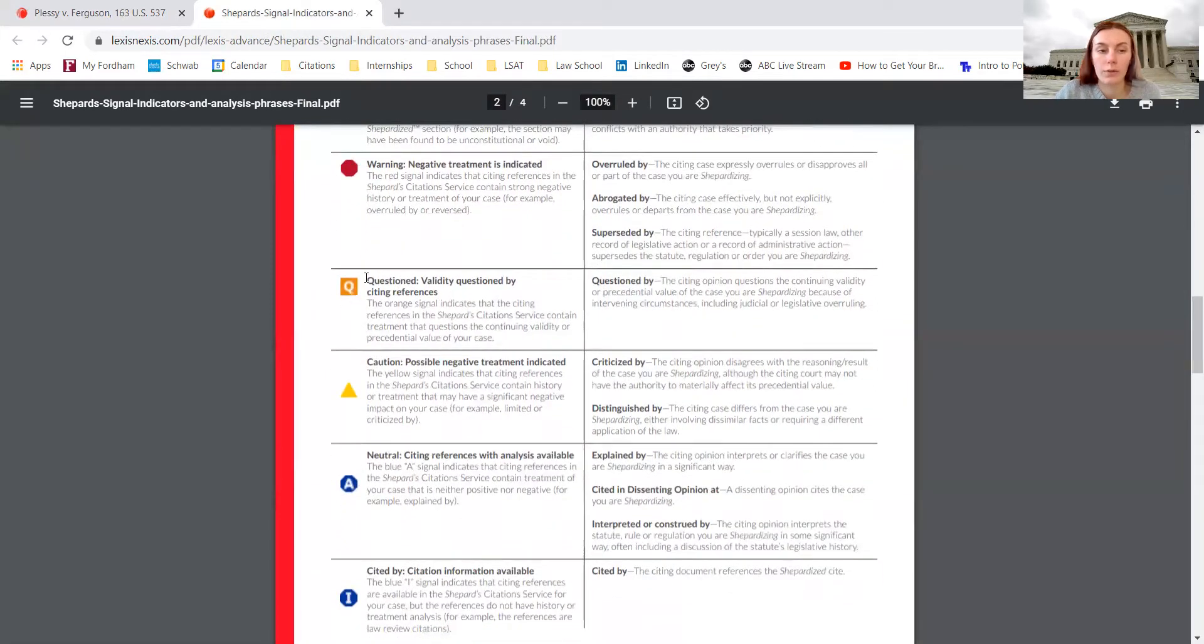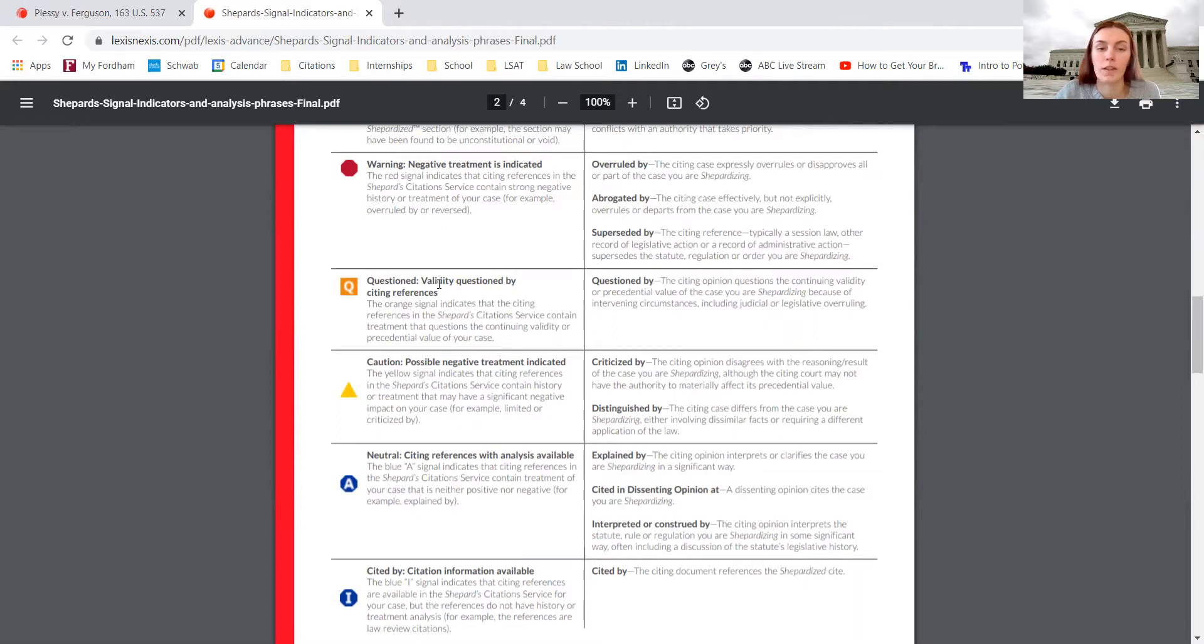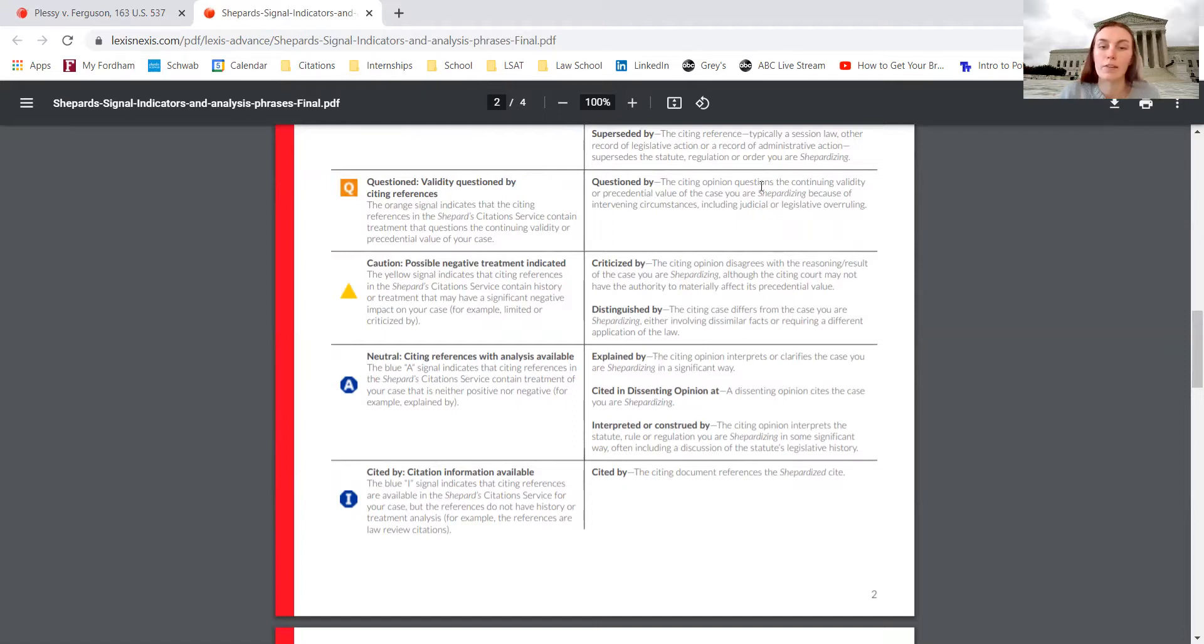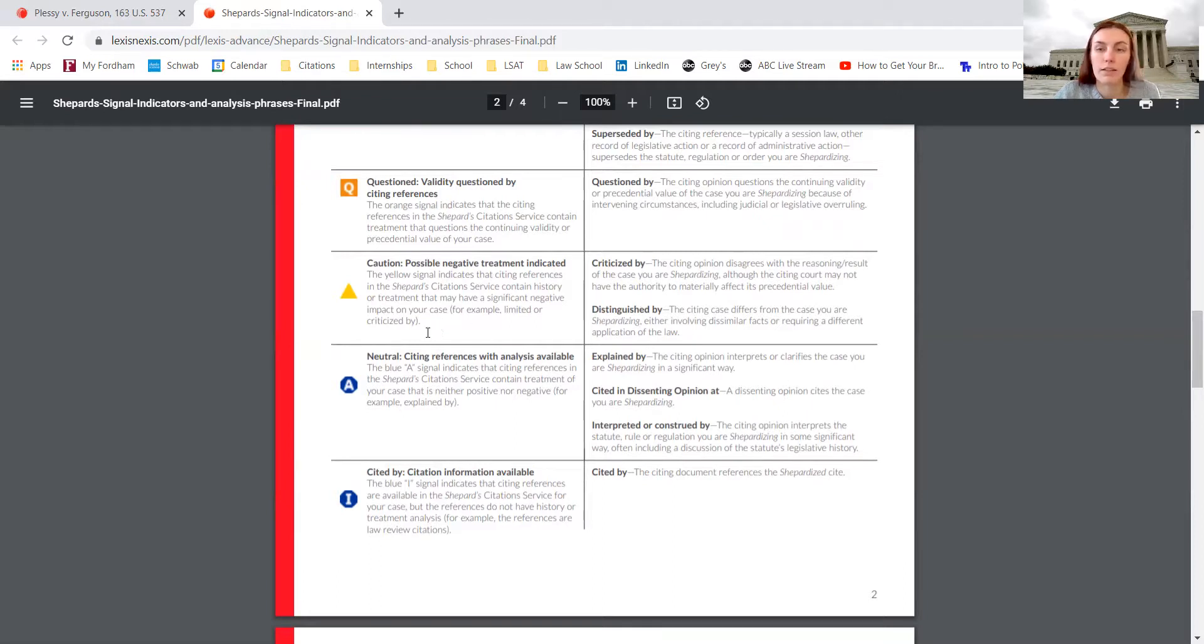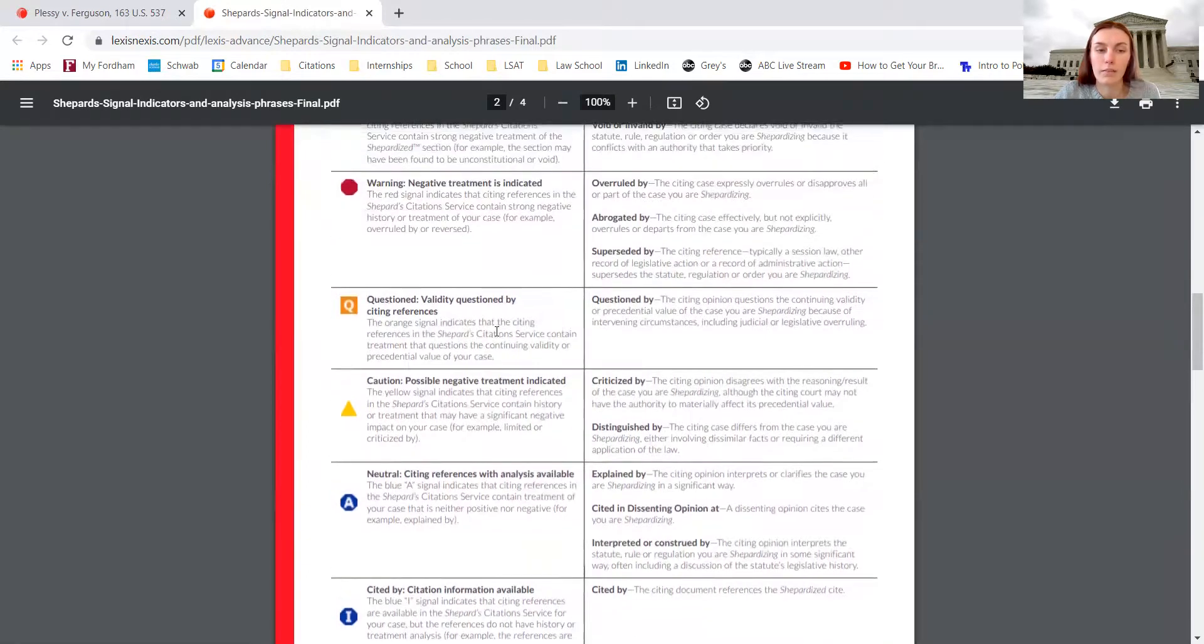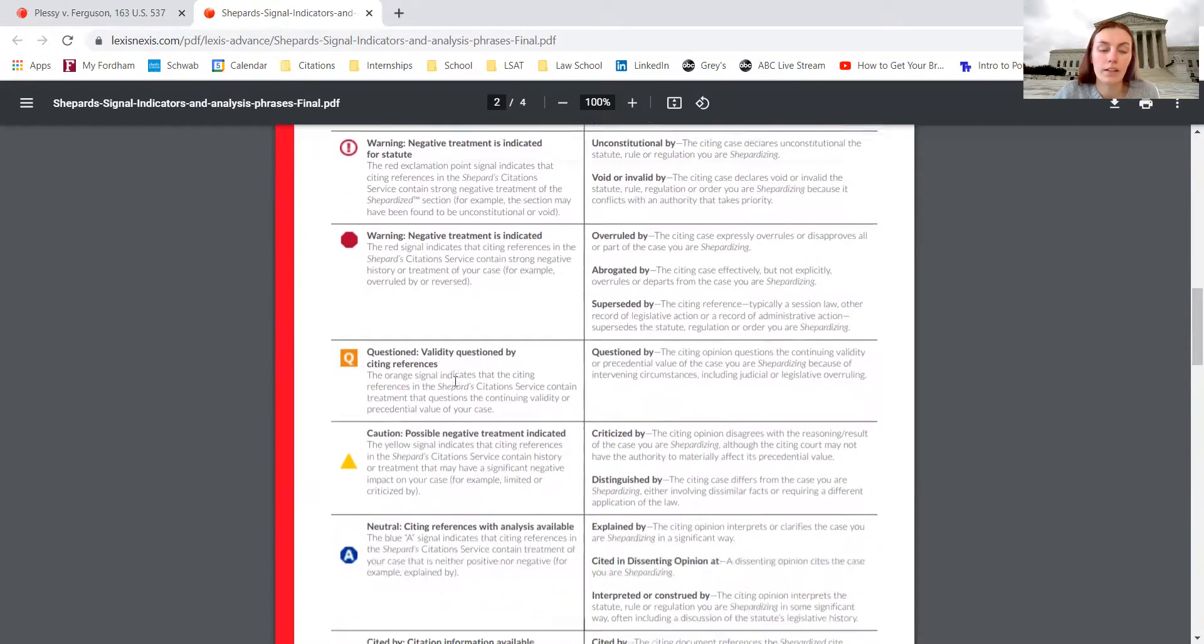The orange Q means that the validity of the case has been questioned. This doesn't mean that the case can't act as binding precedent; it's just a warning because some other judge or justice has questioned the validity of the ruling. The yellow caution sign means that possible negative treatment has been indicated, so it might have been criticized by another judge or distinguished by another judge. The yellow doesn't mean that the case can't act as binding precedent. It still is a functioning court case and acts as precedent; it has not been overruled as the red stop sign has.